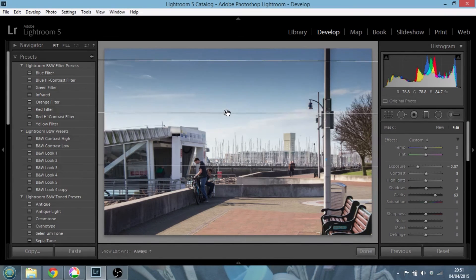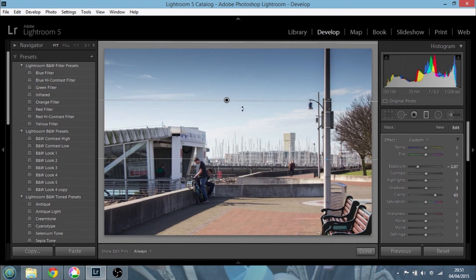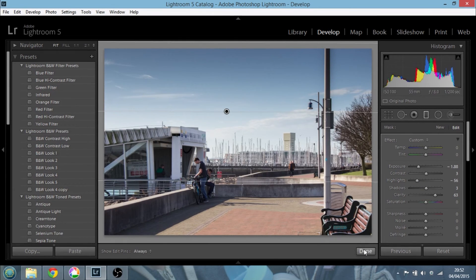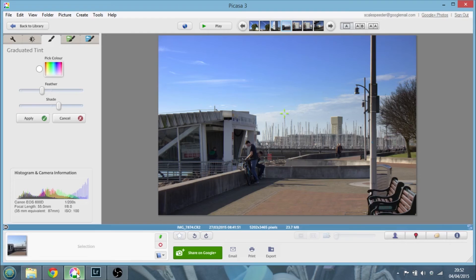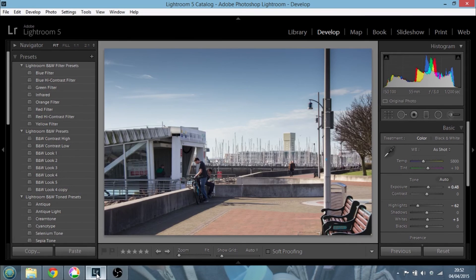Let's just drag this down a little bit to something like that, maybe a little bit further, and back off the highlights. We've just darkened the top of the sky. If we compare the two images — Picasa is probably a little bit too blue, Lightroom a little bit more natural. As you can see, we've recovered some detail in the sky which makes the photo look a little bit more interesting.